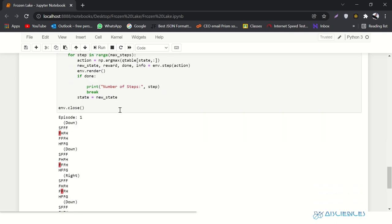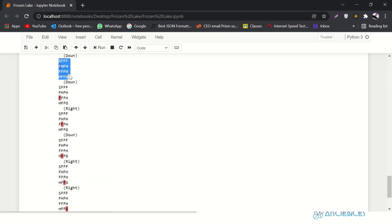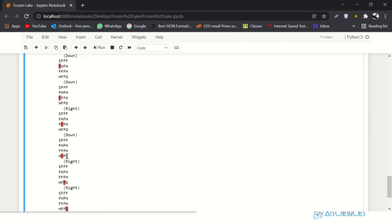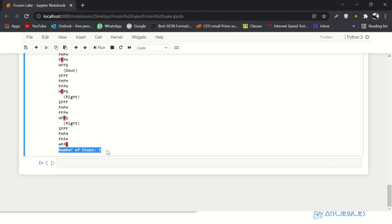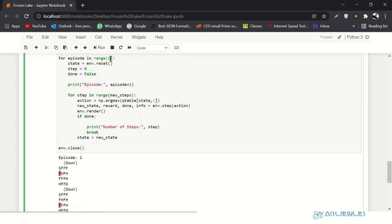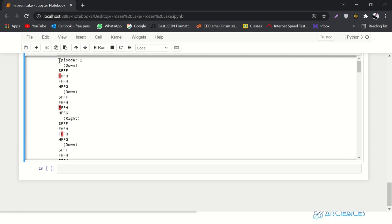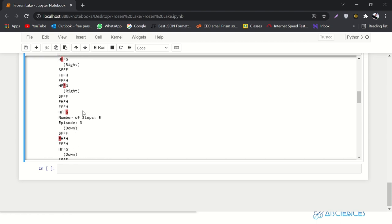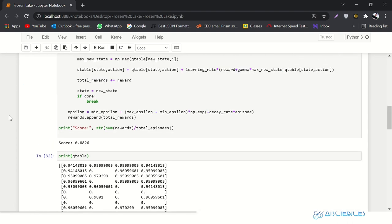Let's run it. Initially it was at the S position, then it chose to go down, then down again, then right, then down, then right, then right again — and in 5 steps it completed the game. Not only is it reaching the goal and avoiding the holes, it's also taking very few steps to reach the goal. If you want to play it for 5 times you can do that too.